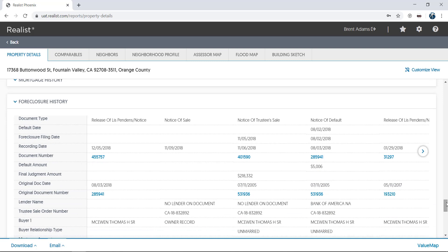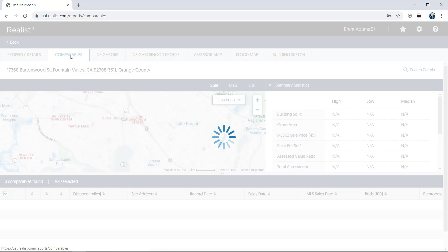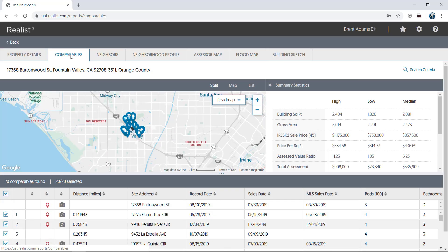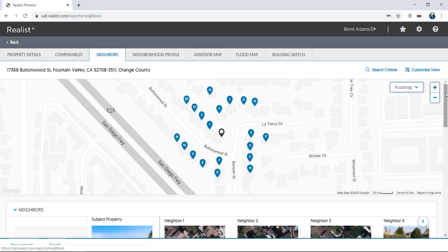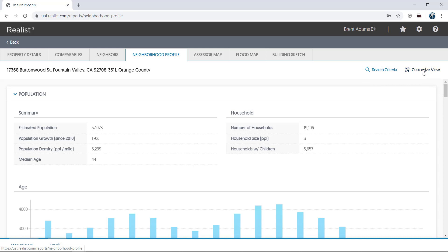The Property Detail page is truly Realist's flagship report and contains virtually everything you need to know about any property. To access additional reports, just click the tabs up top. The Comp Report is an added bonus — using Realist public records data means it can even find comps that haven't sold through your MLS. The Neighbors report shows information about nearby neighbors, including a map and comparison chart. The Neighborhood Profile report shows demographic data from the U.S. Census as well as information on schools and businesses in the area. Each report can be customized to your own personal view. Static Assessor Maps and Flood Maps round out the rest of the reports. Please note that not all reports shown here are necessarily available for all MLSs.